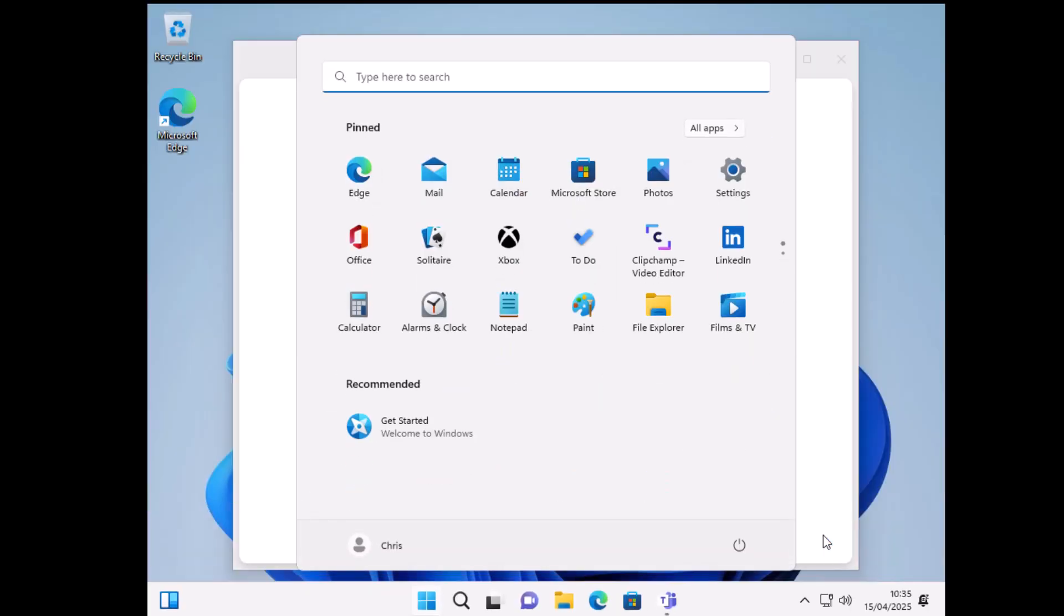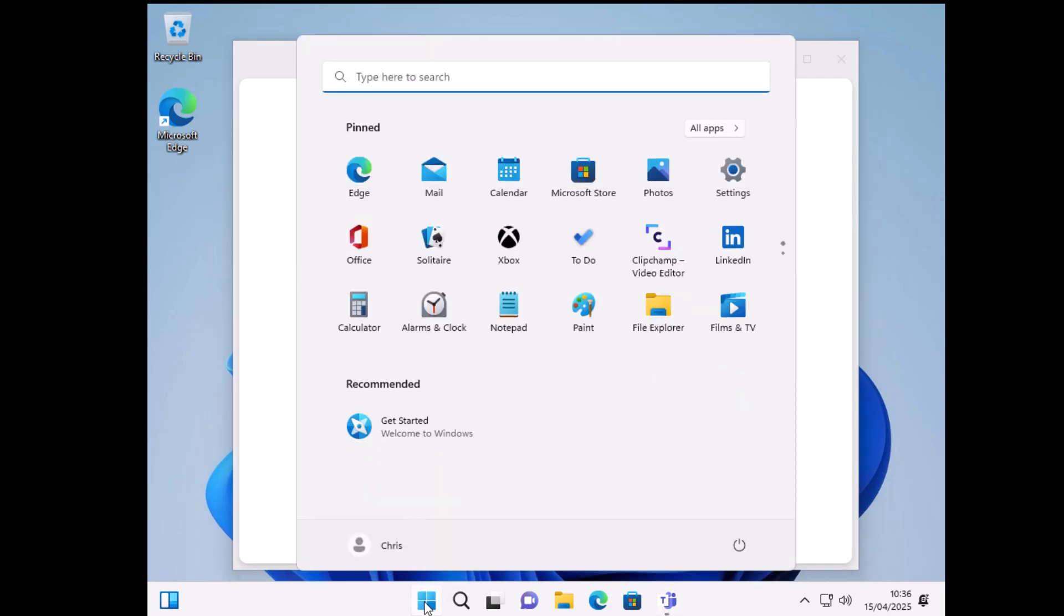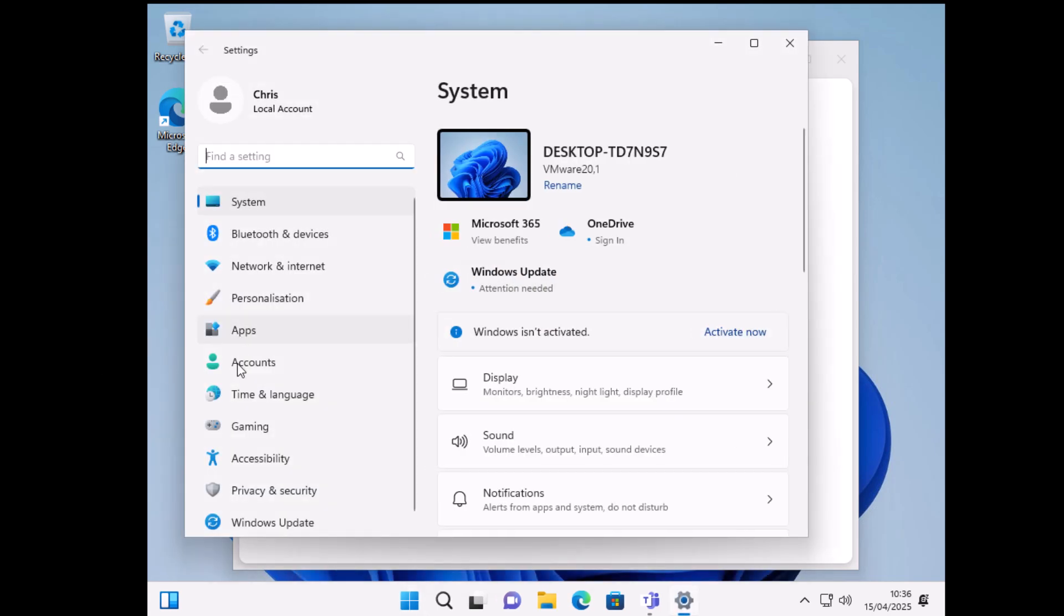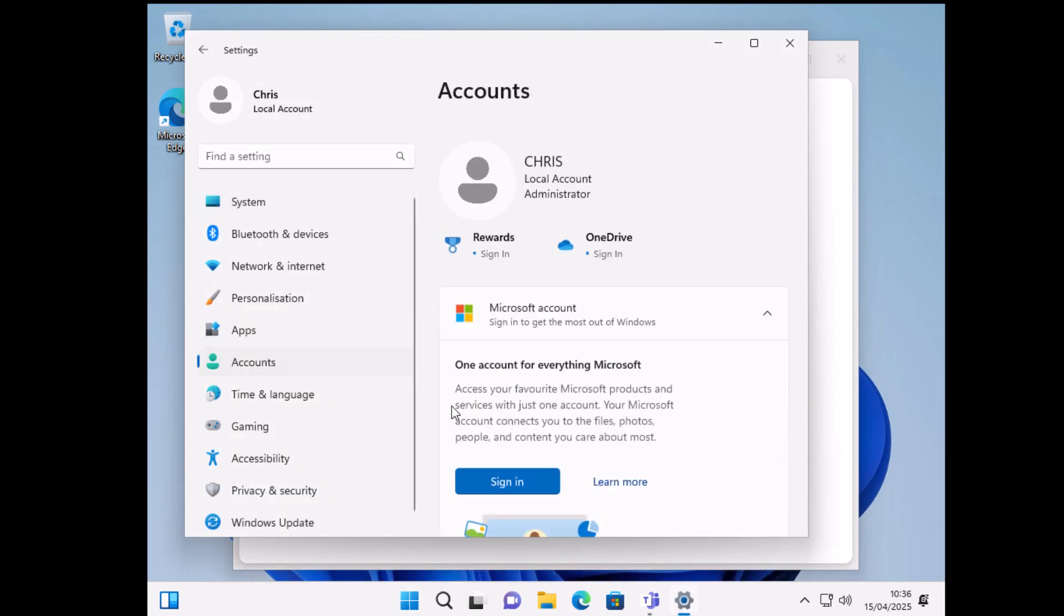And there we go. We have now logged in. If I want to, I can check to make sure that this is a local account that's been set up. All I've got to do is open the Start menu if it's not open already. Click on the Start button, then click on Settings, and then click on Accounts on the left hand side. And there you should see under my name it says 'Local account administrator.'